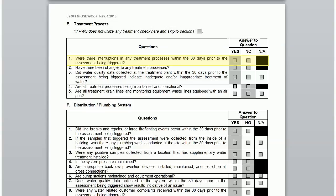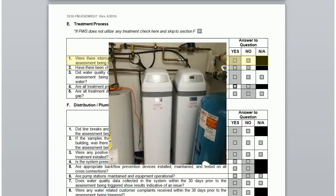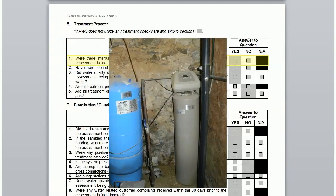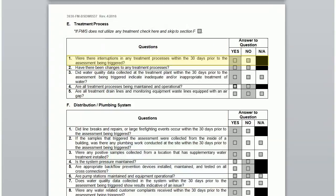For this first question, also consider if your softener or a specific iron removal system has been down, if you have any of these. If these break down, it can negatively impact your disinfection system. Check yes if you know of an interruption in any treatment process in the 30 days prior to triggering.